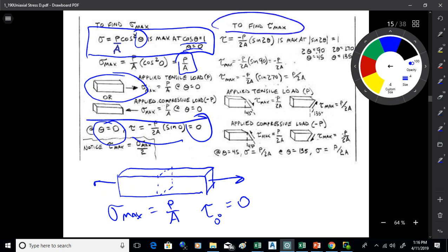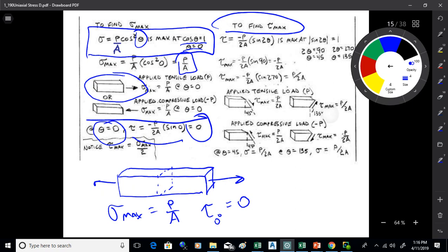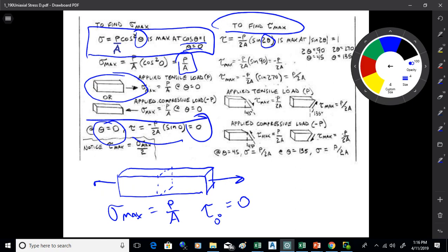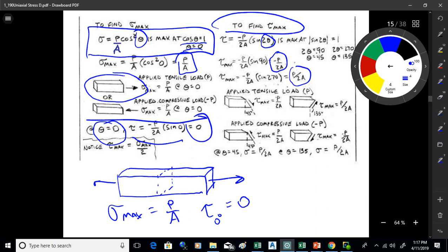Now let's find tau max. The shear formula is tau equals minus P over 2A times sine 2-theta. We want to maximize sine of 2-theta. Sine maximizes at 90 or 270 degrees, so 2-theta equals 90 or 270 means theta equals 45 or 135 degrees. So the shear maximizes at 45 degrees from the standard cross-sectional plane. Plugging those angles into the shear formula gives tau max equals plus or minus P over 2A.